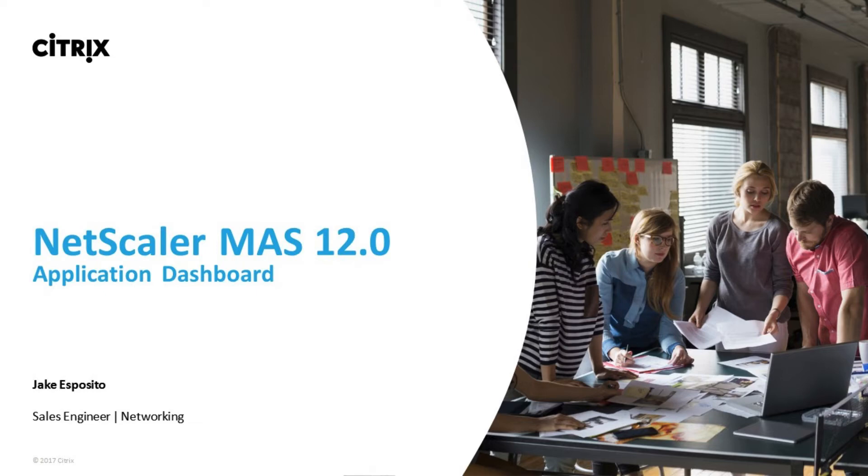With the new NetScaler MAS 12.0 release comes many new features that alleviate the pain of managing and monitoring applications throughout an enterprise.